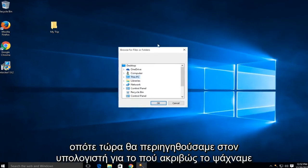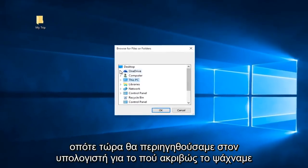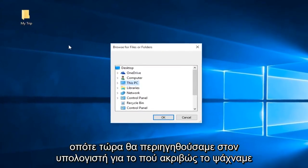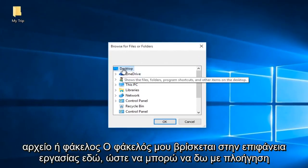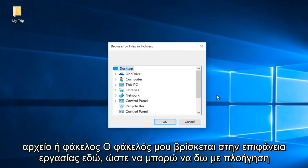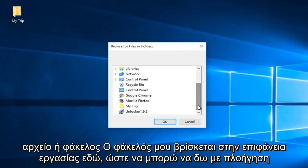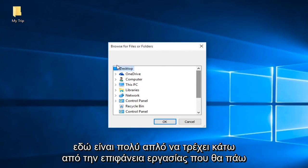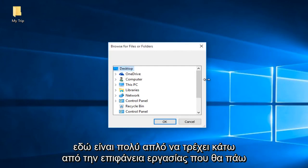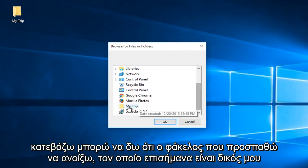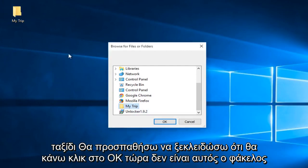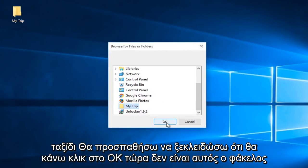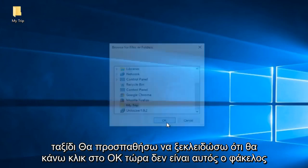So now we would browse the computer for exactly where we are looking for this file or folder. My folder is on the desktop here. So I can see by navigating down here it's very simple right underneath the desktop. I'm just going to go down. I can see that the folder I'm trying to open up which I labeled as my trip. I'm going to try and unlock that. I'm going to click on OK.